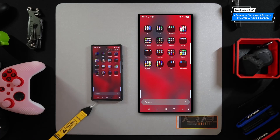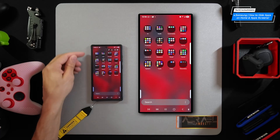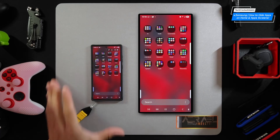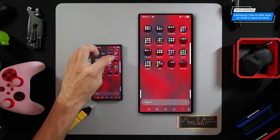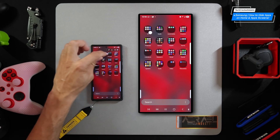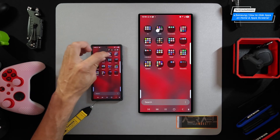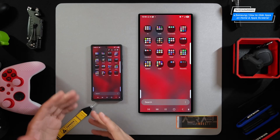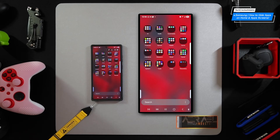Second, I haven't really done this with the S23 Ultra — and you can see here, my app screen is pretty cluttered to be honest. If we were to hide some of these applications, that would create a cleaner user interface.